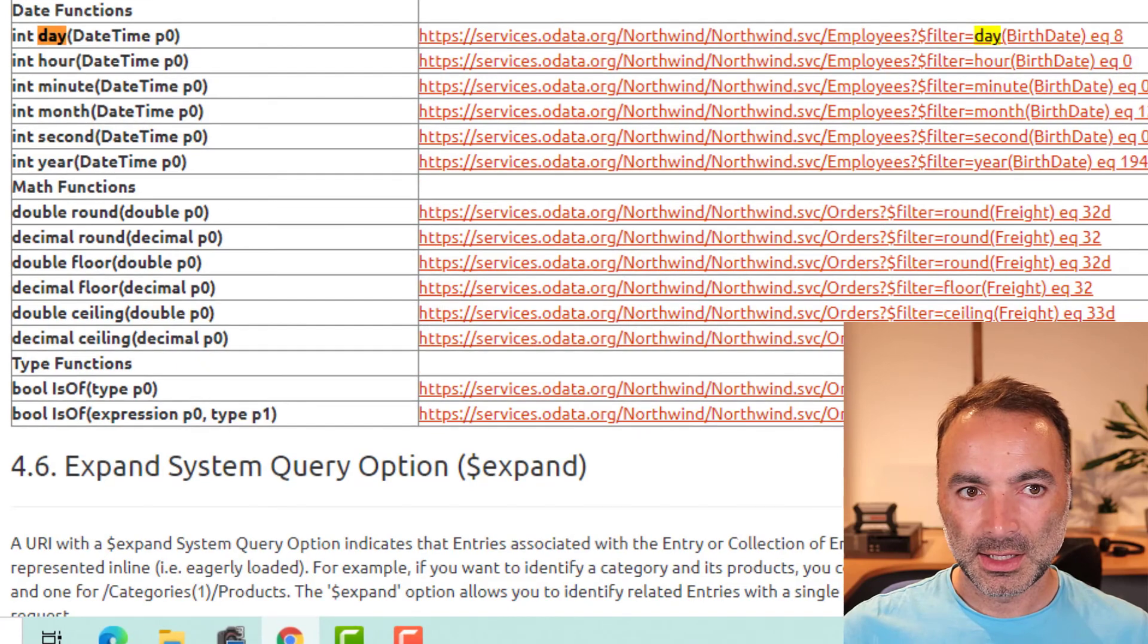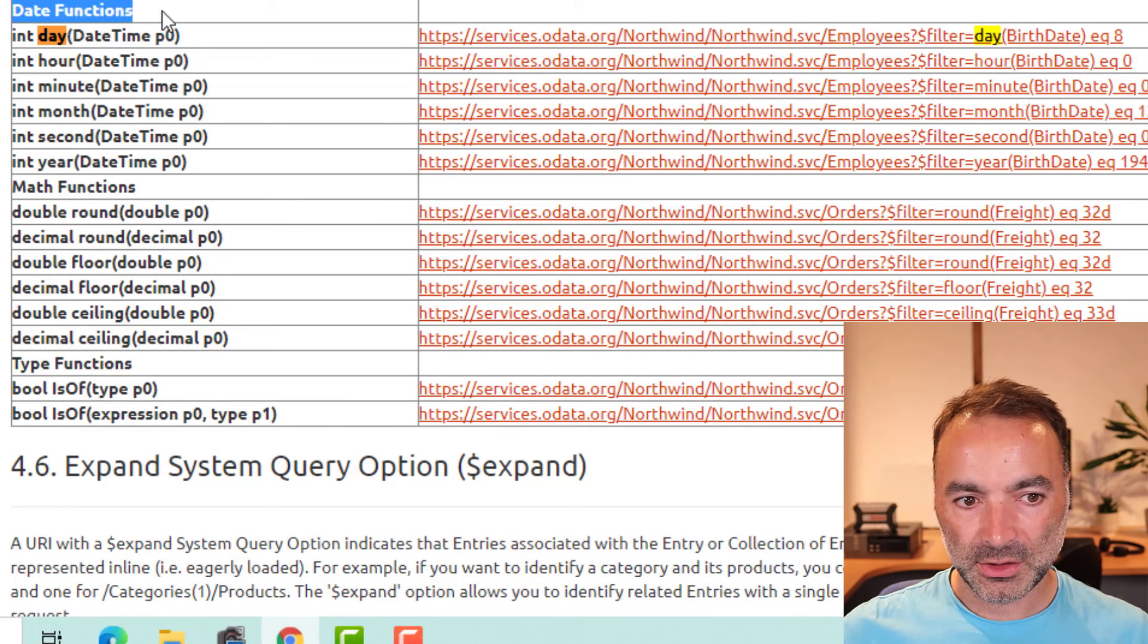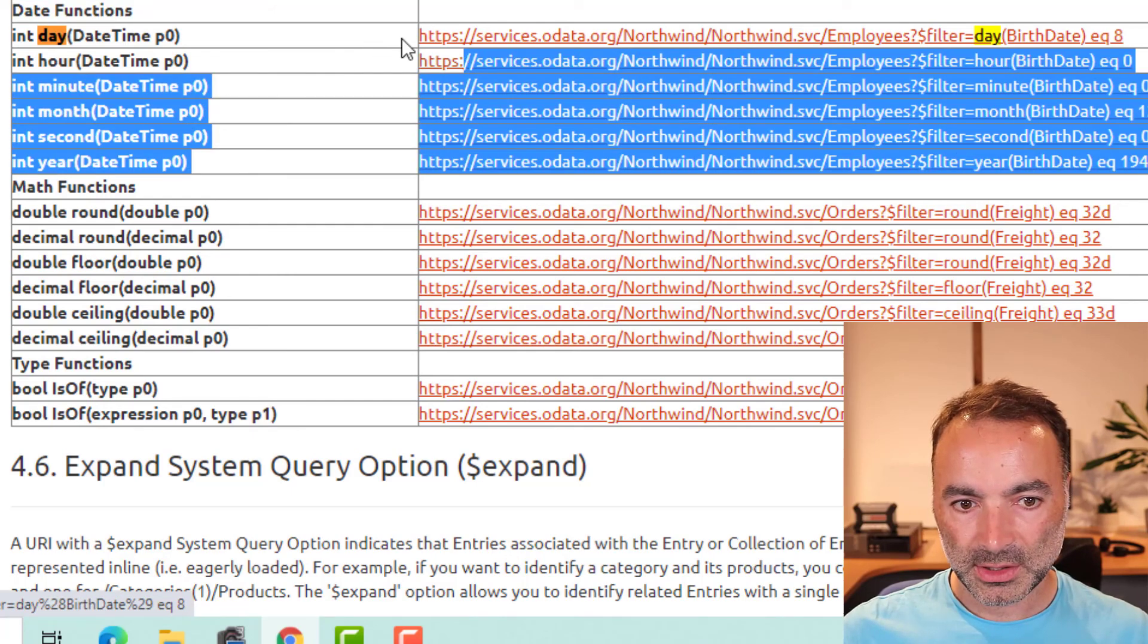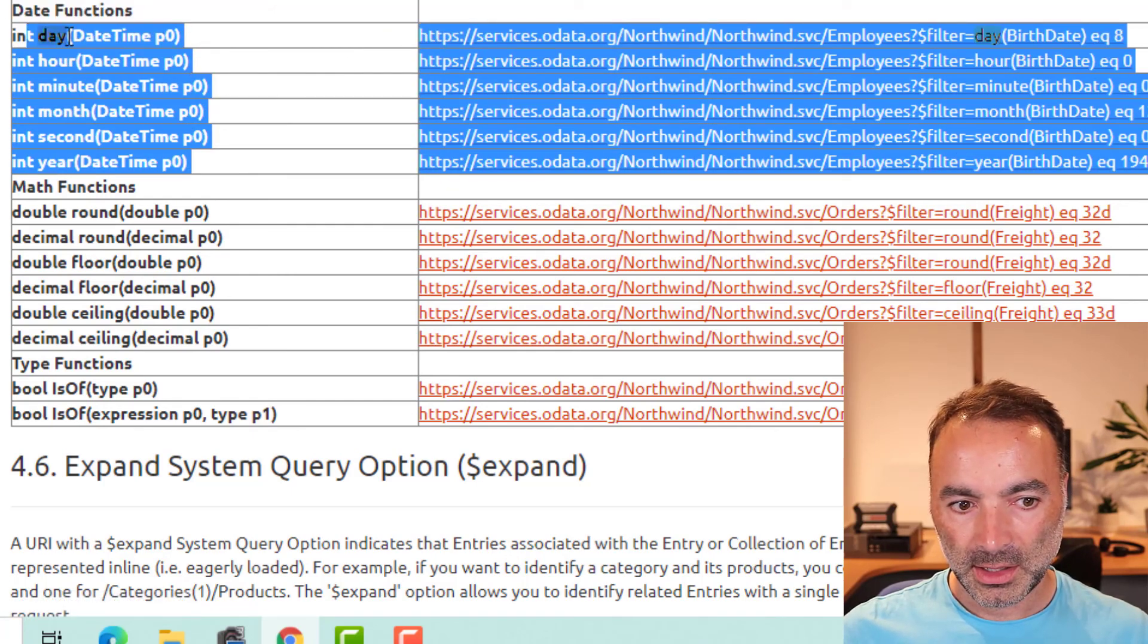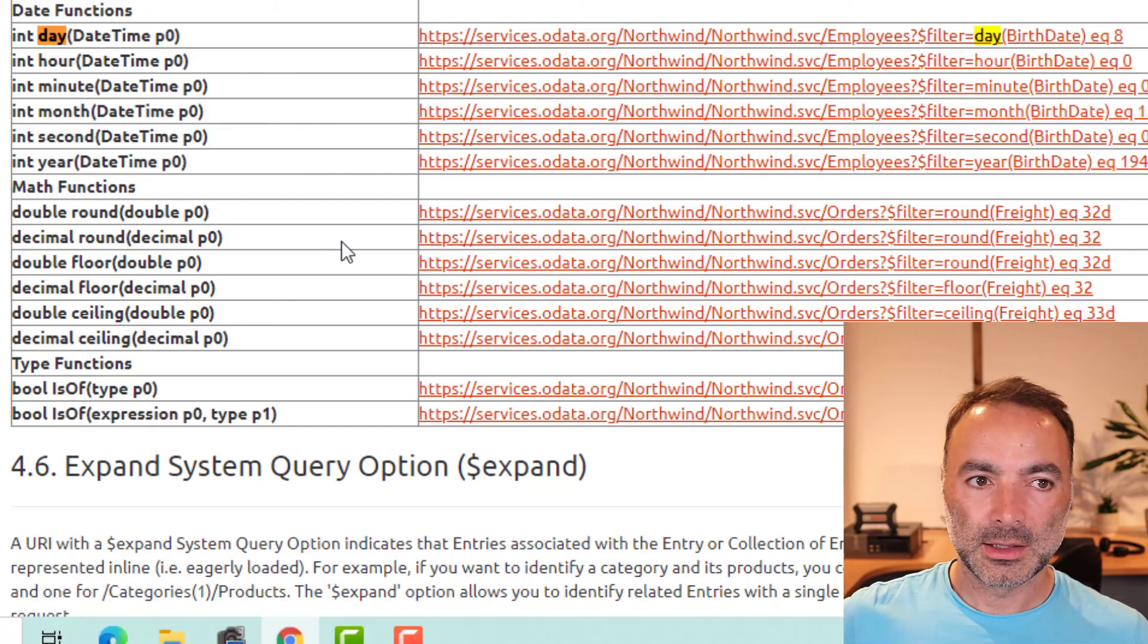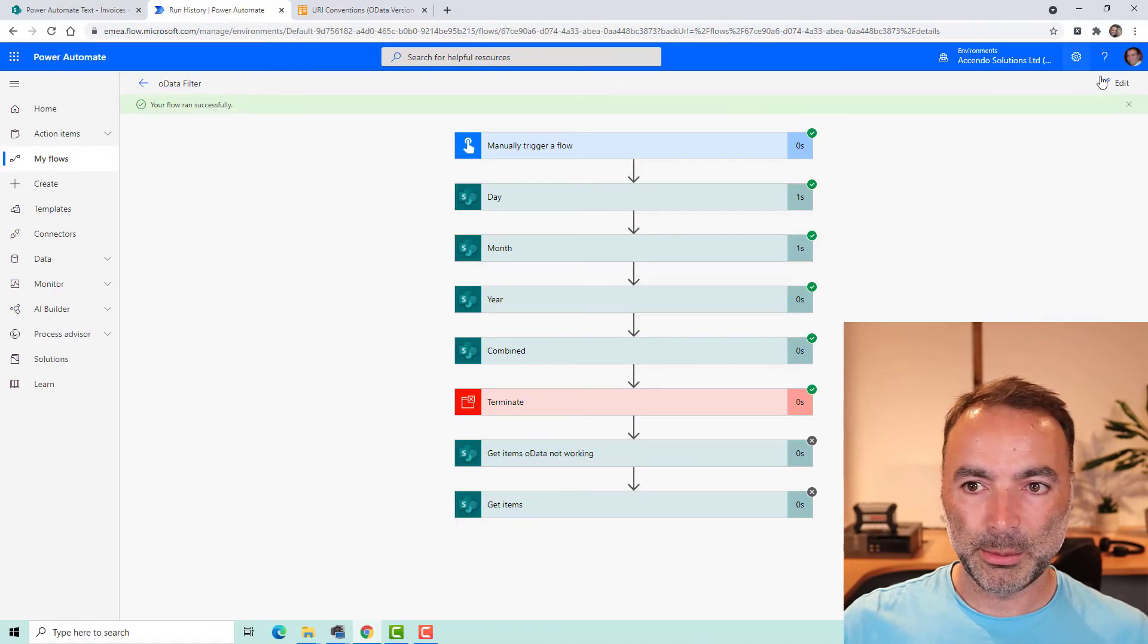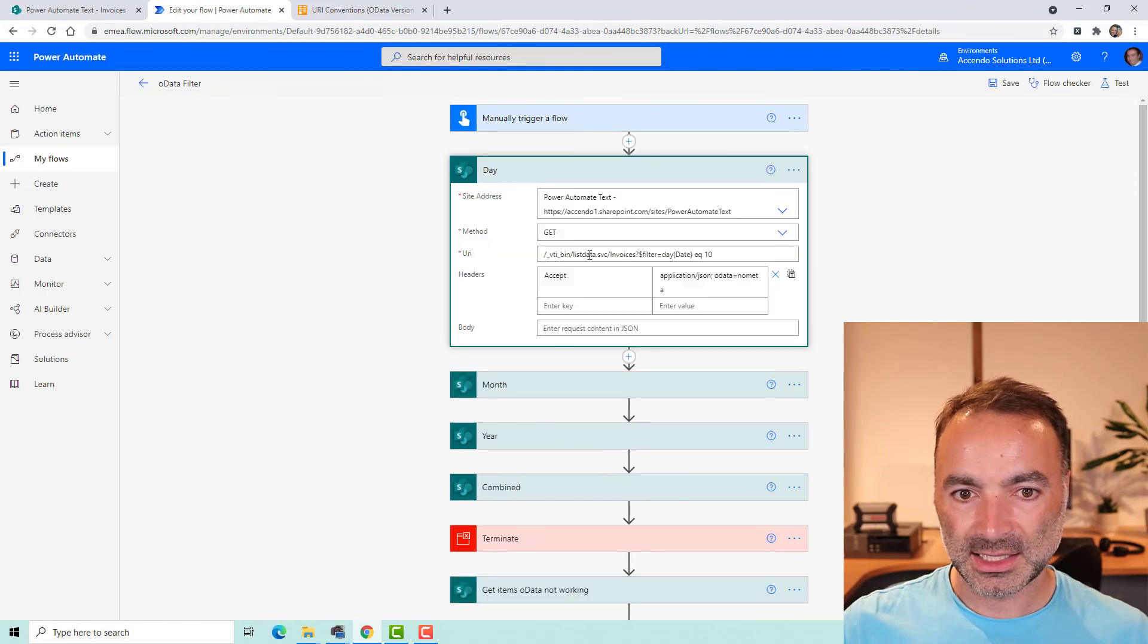Let's just go back and have a look at these functions, these date functions in the OData specification, all of which seem to work in this endpoint which is this listdata.svc.